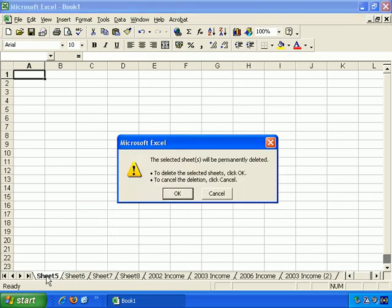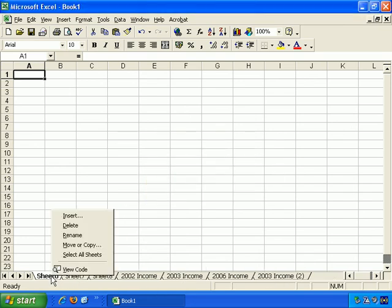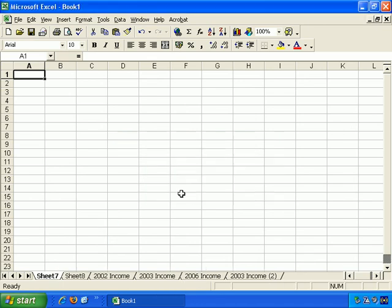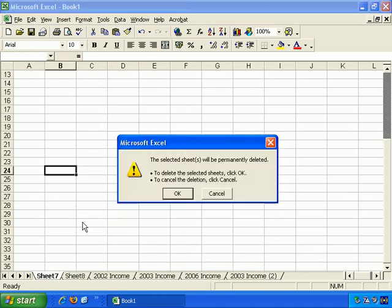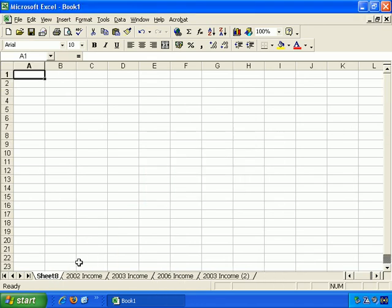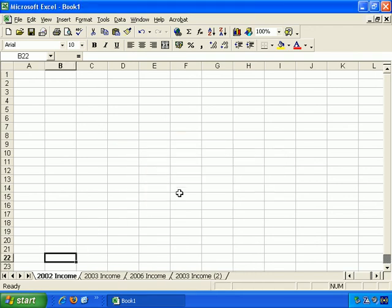So, let me just right click, delete, OK. Right click, delete, OK. Right click Sheet 7, delete, and OK, and Sheet 8.